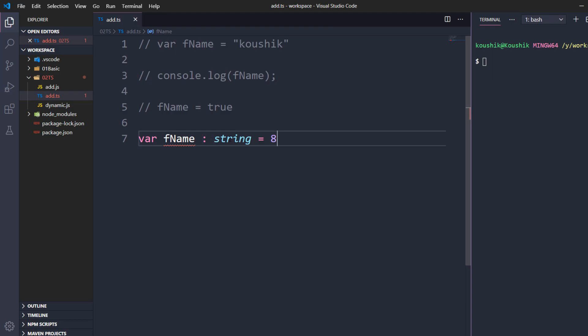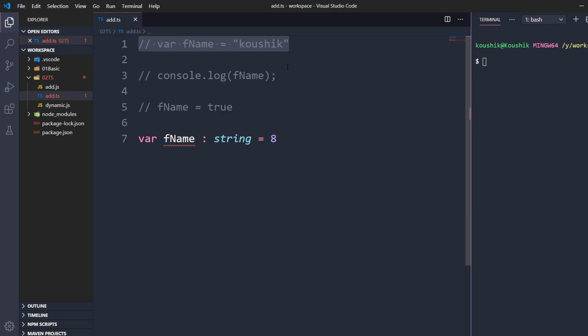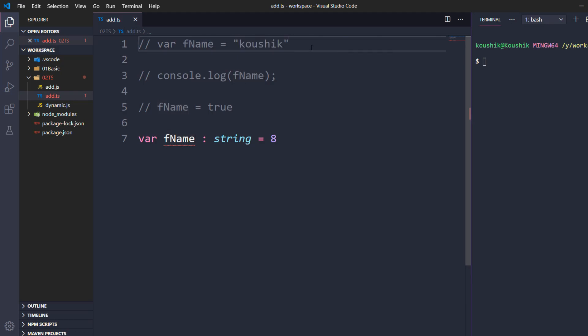Let's quickly recap: in TypeScript we have type inference and type annotation. If we declare a data type explicitly using colon followed by the data type, that is type annotation. If we declare a value within double quotes and the compiler is smart enough to understand it is of type string, that is type inference. In the next video we will discuss about type interface. See you in the next one.